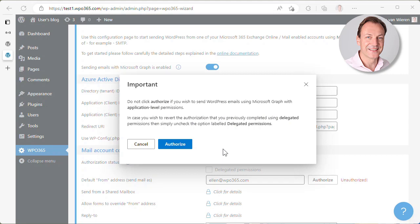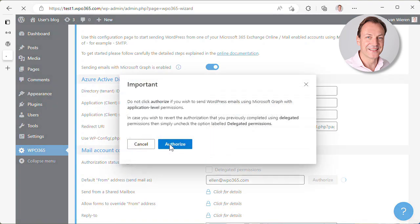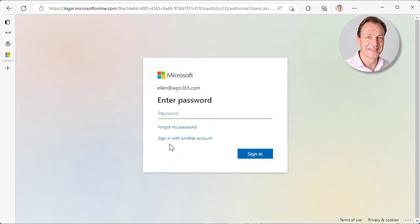Whenever I click authorize, there's always a little warning that tells us that if we are configuring application level permissions, then there is no need to click authorize. But we are configuring for delegated permissions. So in this case, we do want to click authorize. We simply continue and click authorize. This will take us to Microsoft.